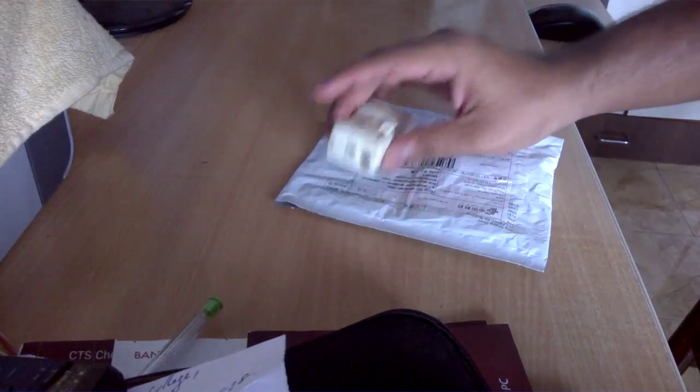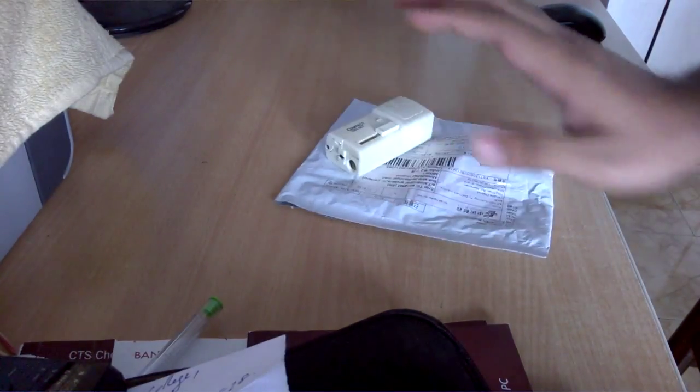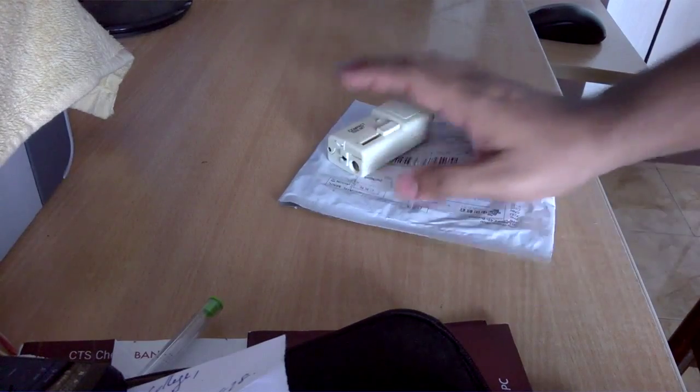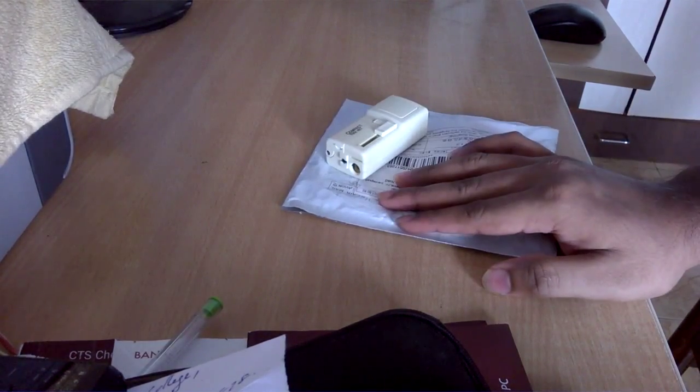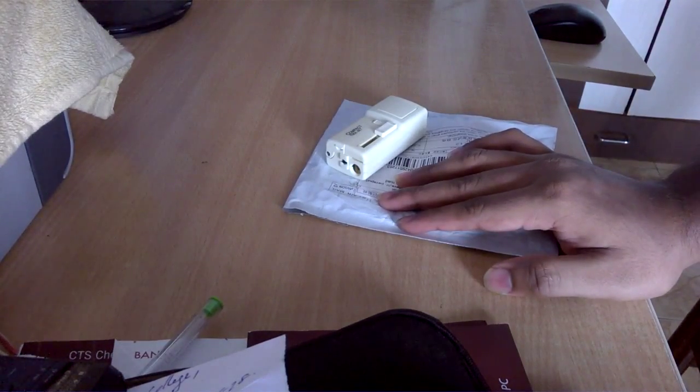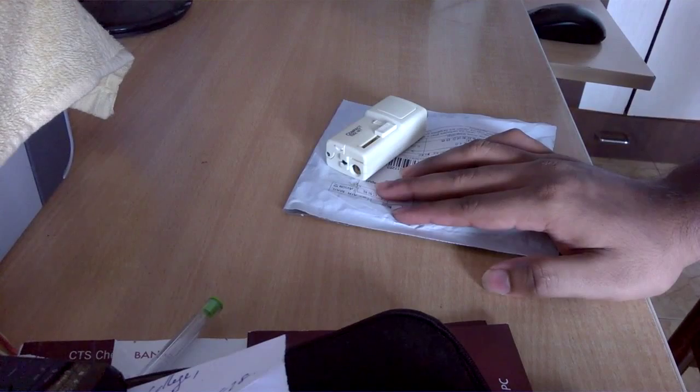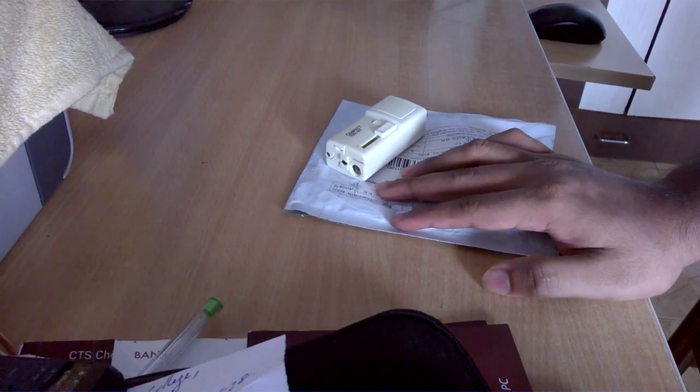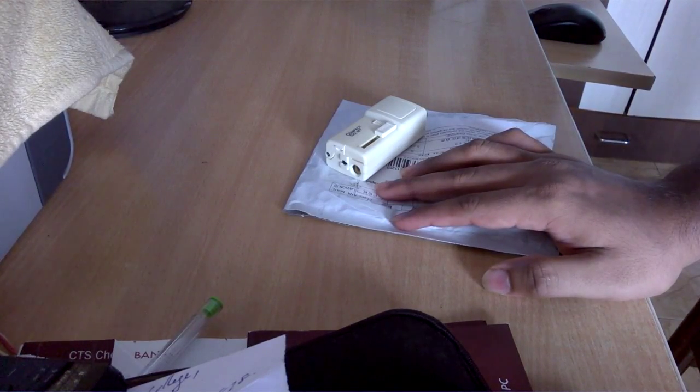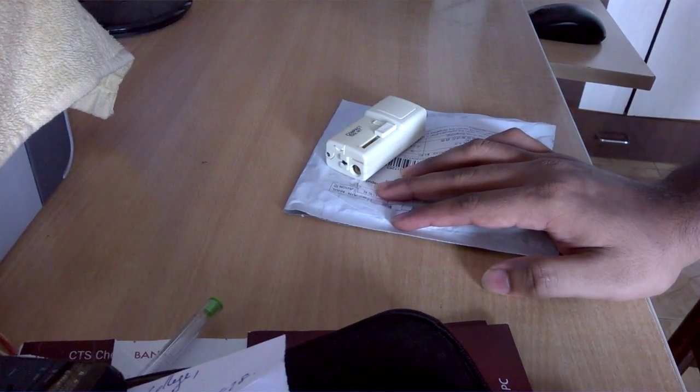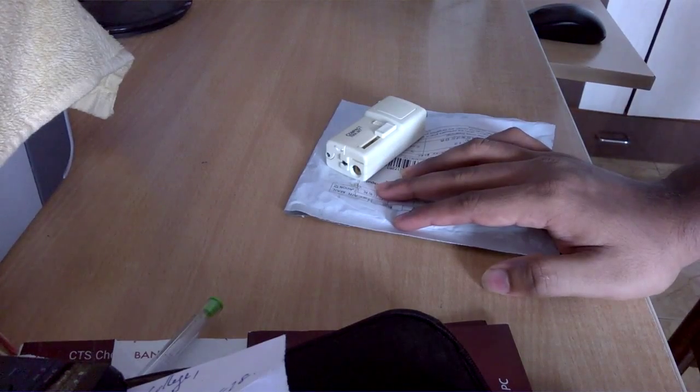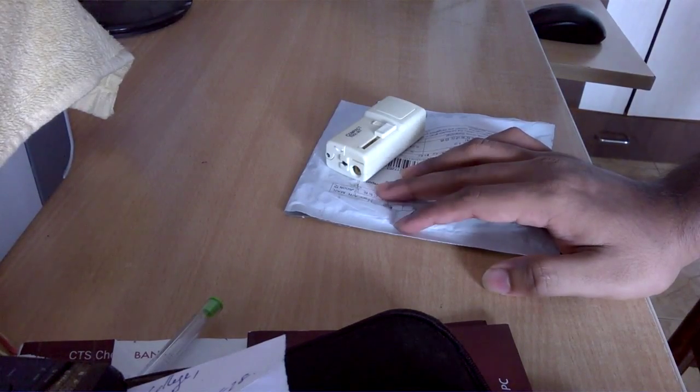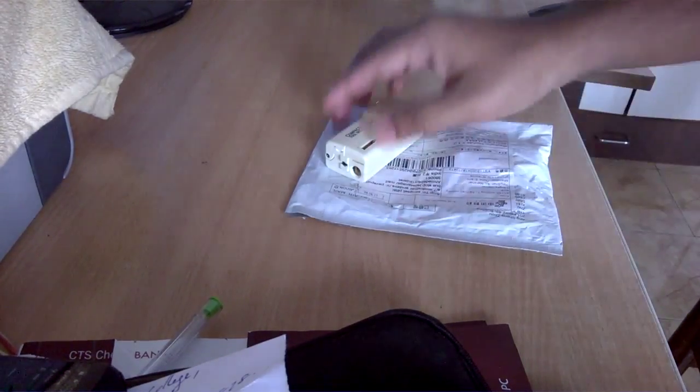Welcome to a new video guys. One more package has finally arrived from AliExpress. I ordered this product on June 3rd and today is July 24th, so it took almost two months.